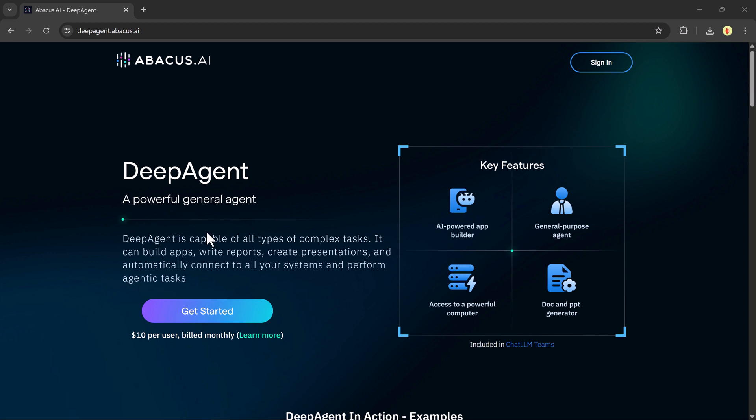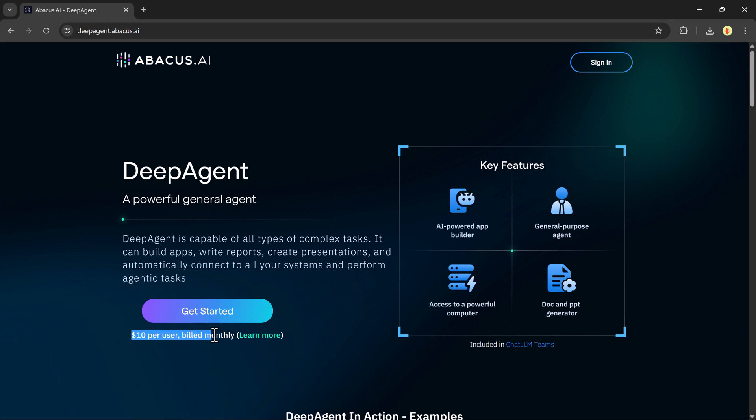Introducing Deep Agent, a next-generation, general-purpose AI agent unlike anything you've seen before. It's fully autonomous, incredibly advanced, and capable of executing complex, multi-step tasks with little to no input.